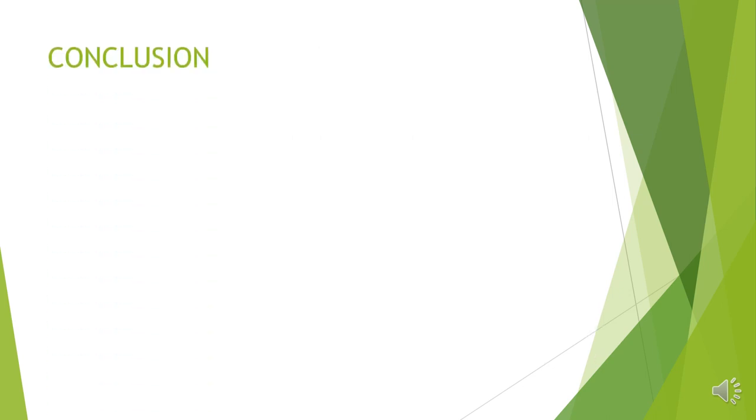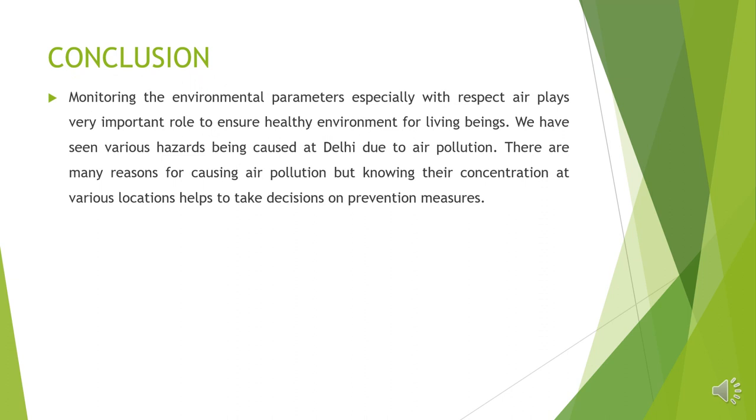Let us look at the conclusion. Yes, the monitoring of environmental parameters is very important to deal with air pollution. The best example is the consequences we have been facing at Delhi. It is very severe there. So monitoring the environmental parameters with respect to air is very important to deal with various health related issues.